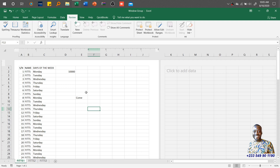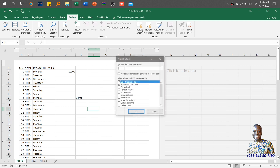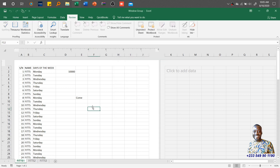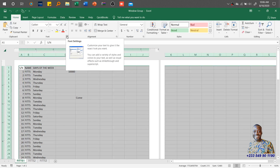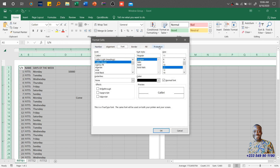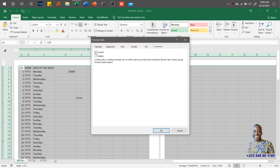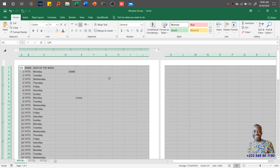If I click on Protect Worksheet, I can choose what users are allowed to do — for example, select locked cells or unlocked cells. By default the system automatically locks all cells within a worksheet. If I click Protect Sheet and deselect both 'select locked' and 'select unlocked cells', then click OK without a password, it becomes very difficult to select any cell because I didn't give the user that permission. To fix this, I go to Home tab, open the Font dialog box, and find the Protection tab where 'Locked' is set by default. I can uncheck Locked to unlock the cells.